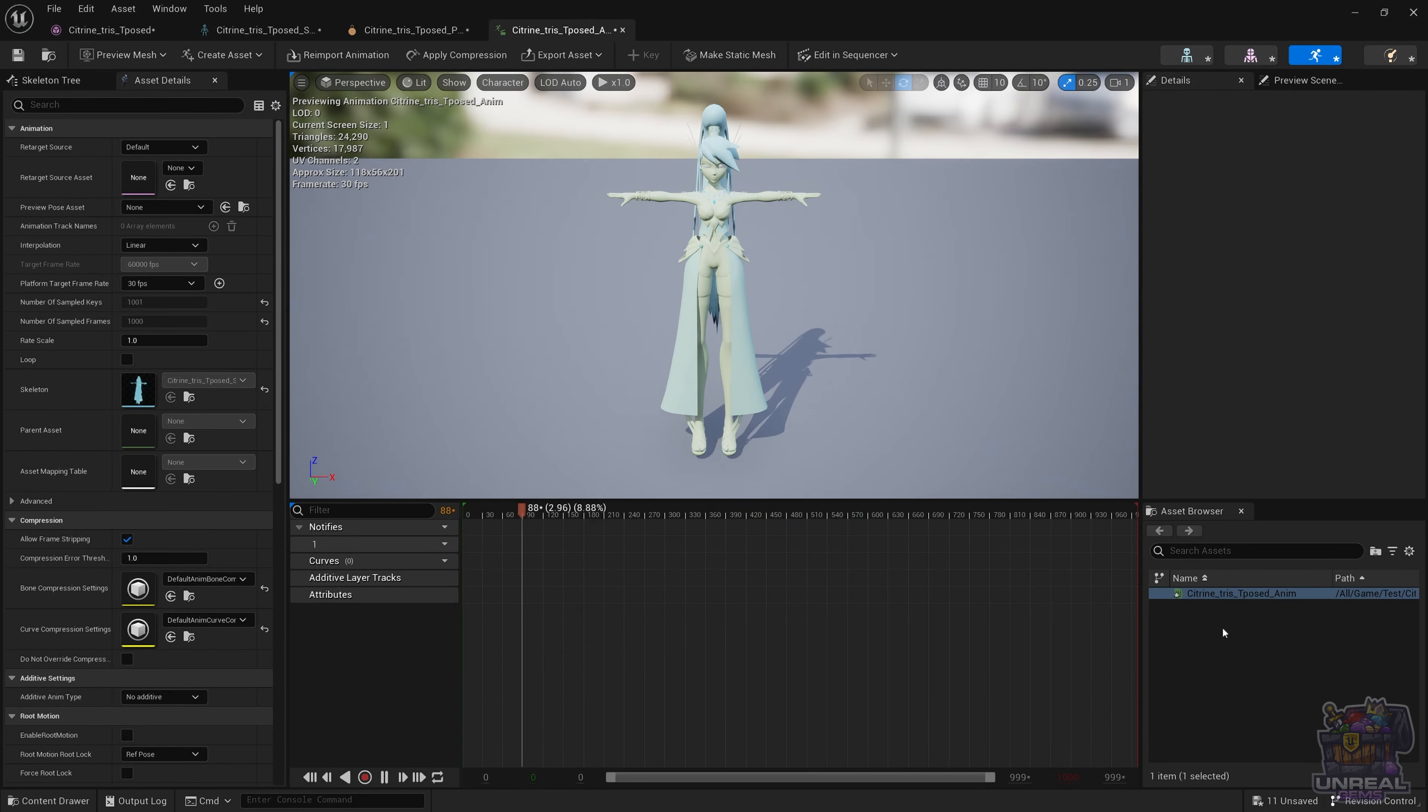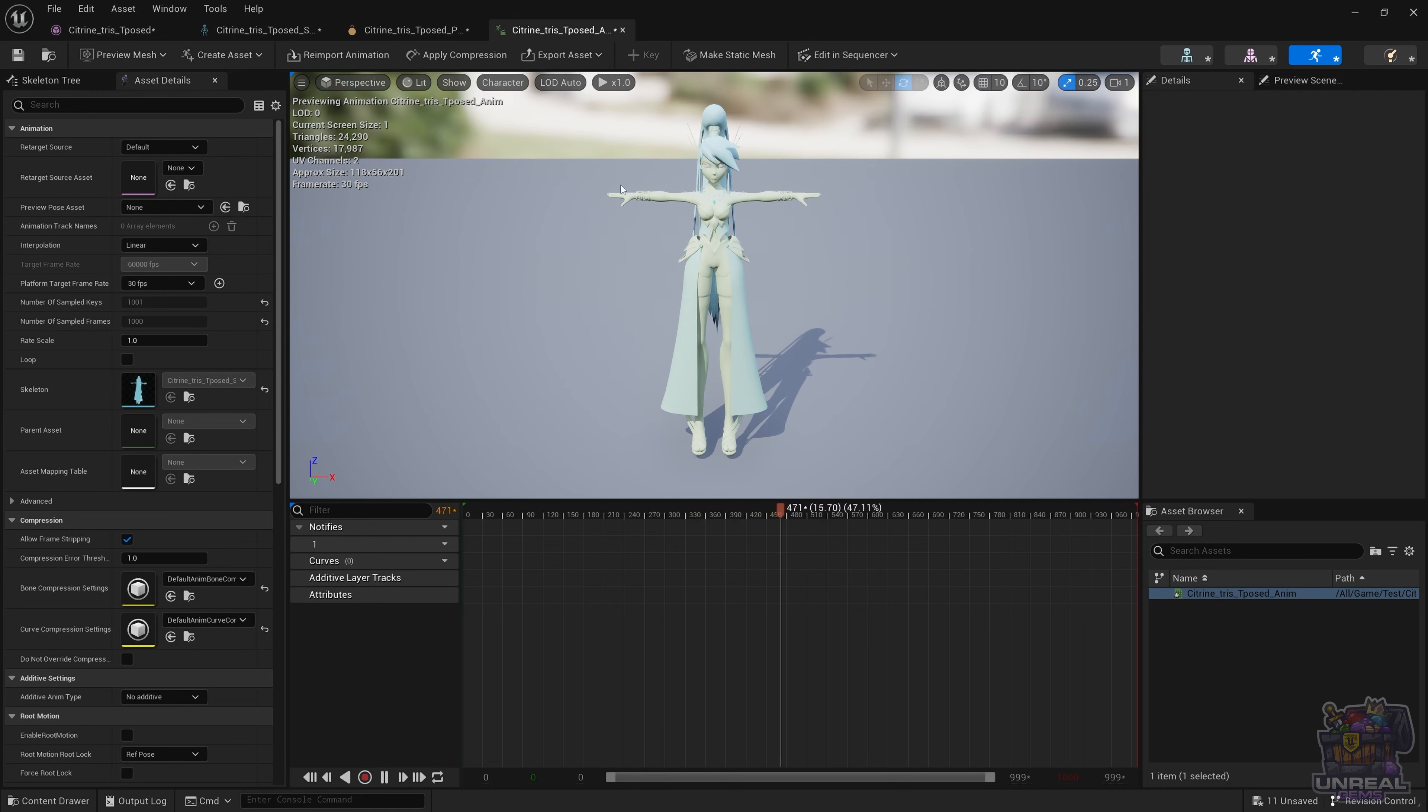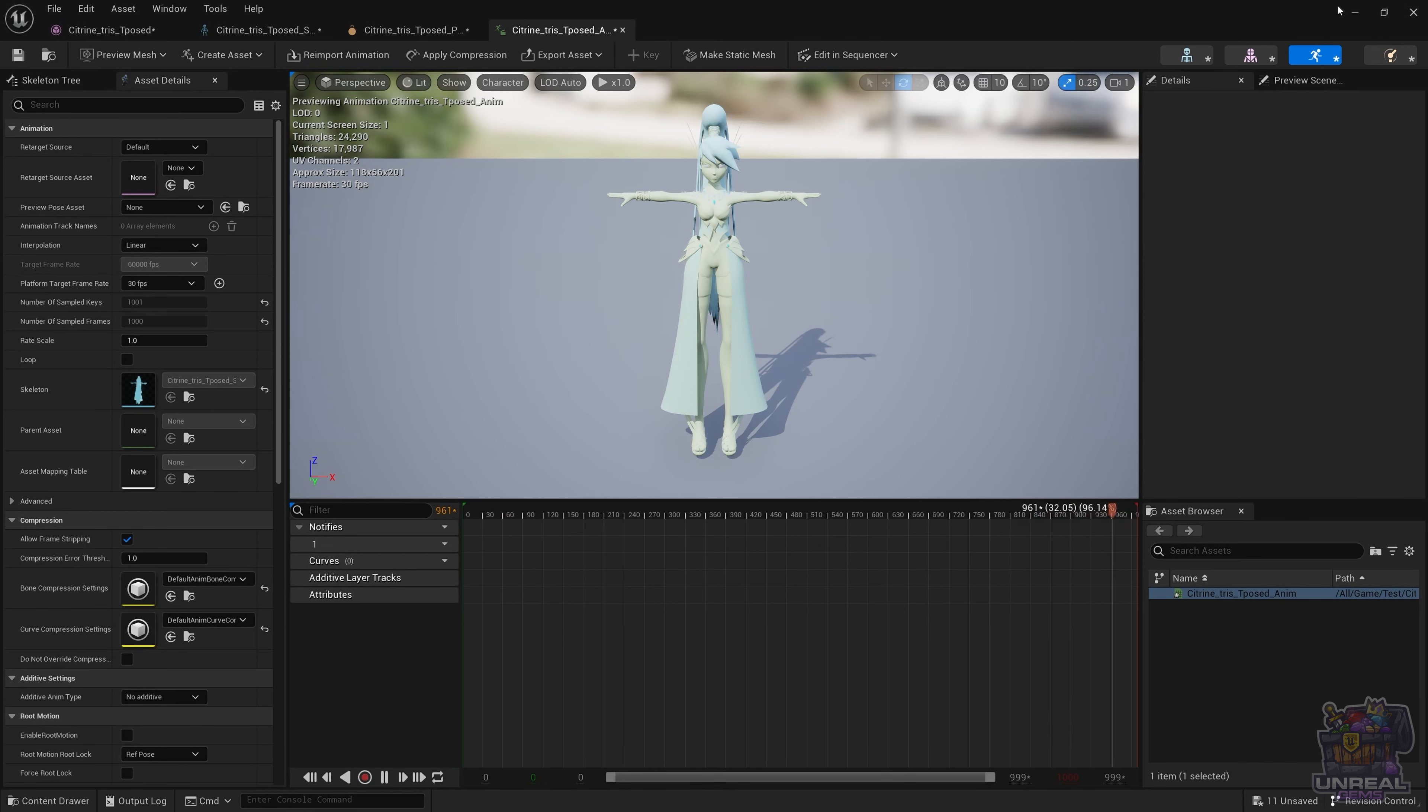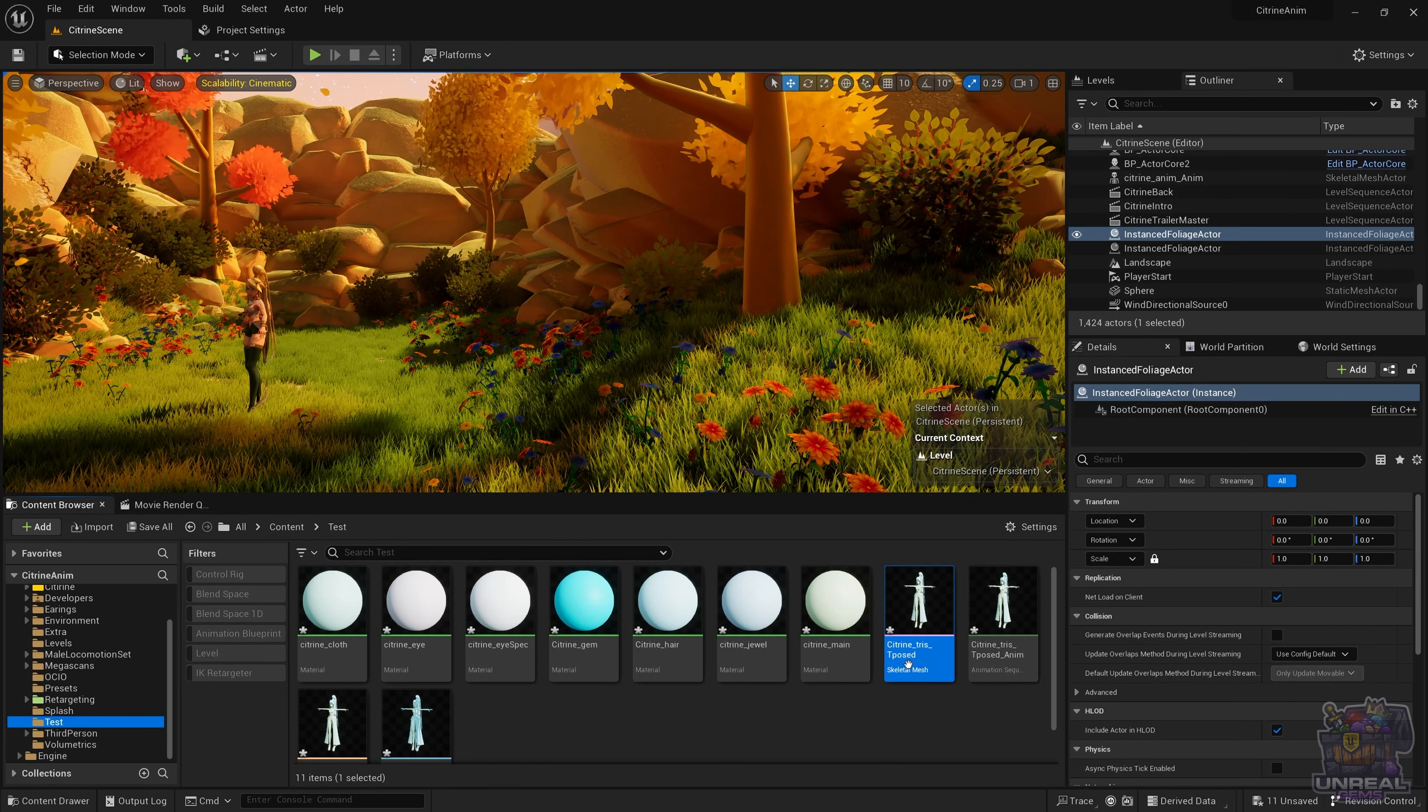Next, we have the animation asset browser. Here we have the animation editor, and you can see animations, blend spaces, anim montage, whatever animation assets you have associated to the skeletal mesh's skeleton. In this case, there is only the t-pose asset, so an animation sequence with a t-pose and nothing else.